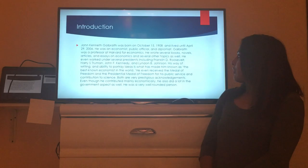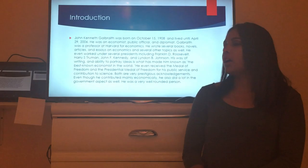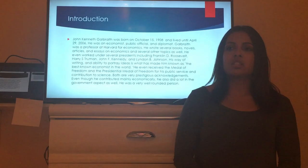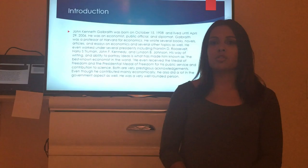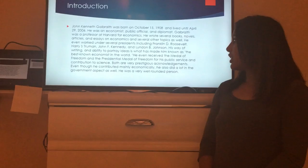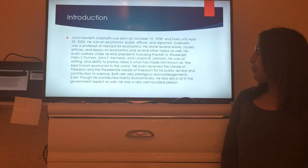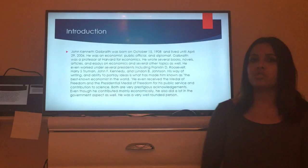He worked under several presidents including Franklin D. Roosevelt, Harry S. Truman, John F. Kennedy, and Lyndon B. Johnson. His ways of writing and his abilities to portray economic ideas made him known as the best-known economist in the world. He received both the Medal of Freedom and the Presidential Medal of Freedom for his public service and contribution to science — both very prestigious and rare acknowledgments.